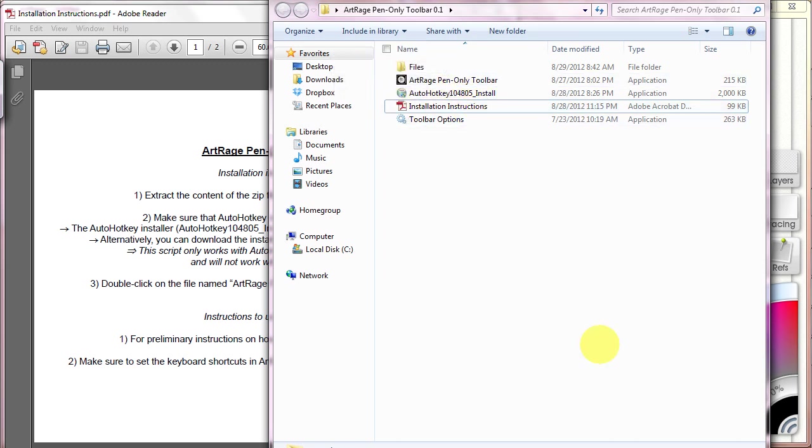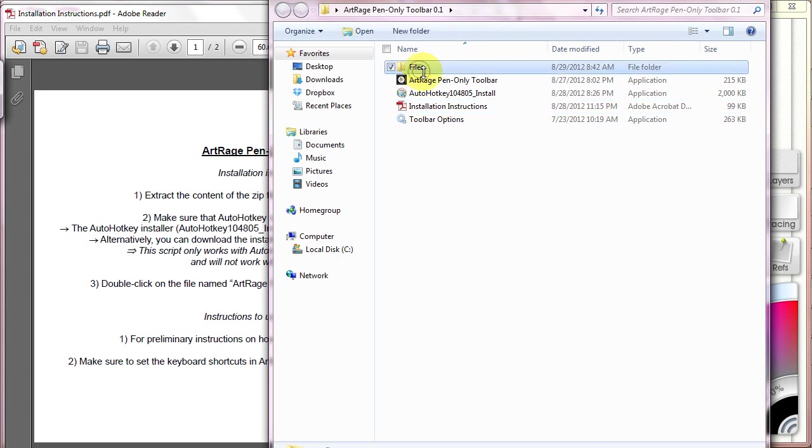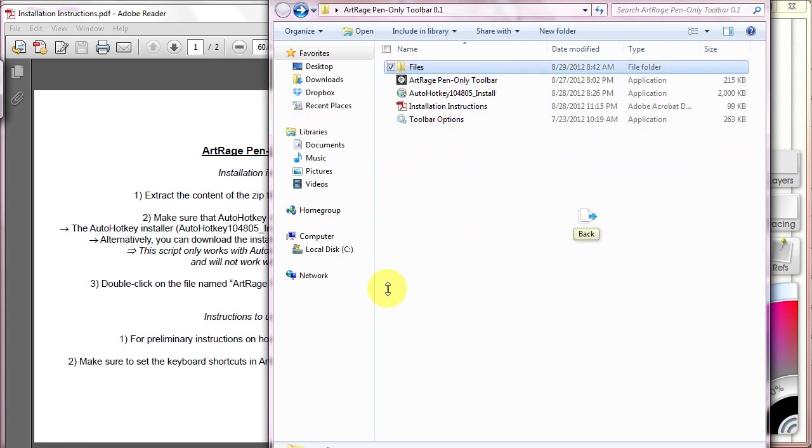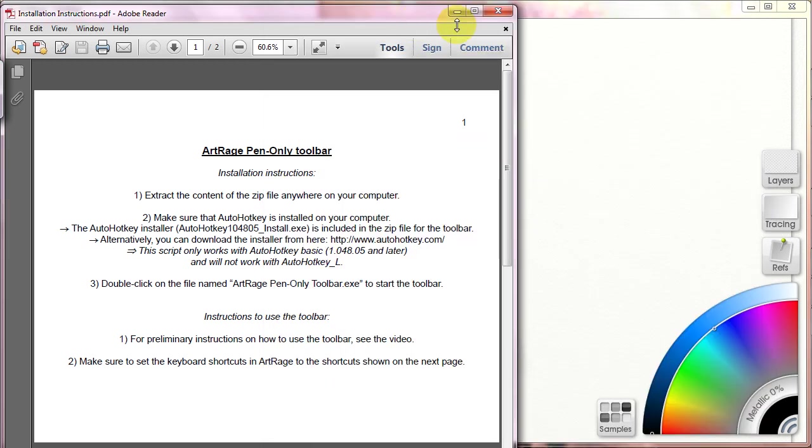And you need the files. You don't have to use these files, but you need them in order to make the pen-only toolbar function.